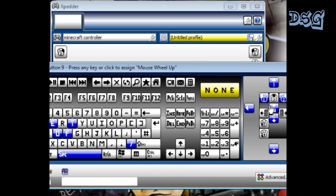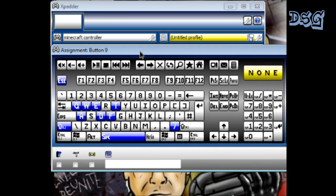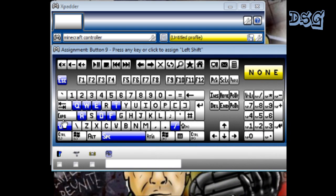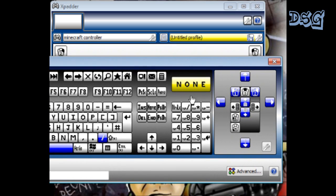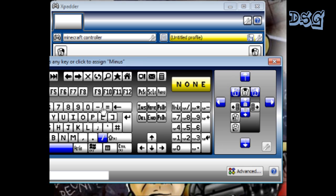You would click on your shift button and then you would go over here and click your left one. Right here, this is my button one on my mouse, and that would be to shift click to quick grab an item in your inventory.